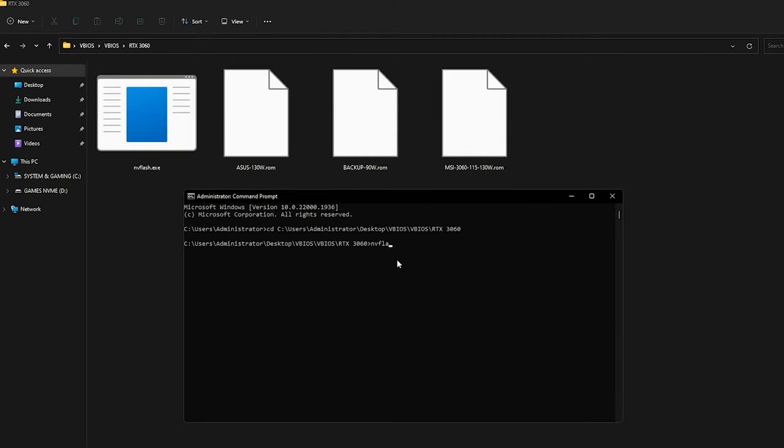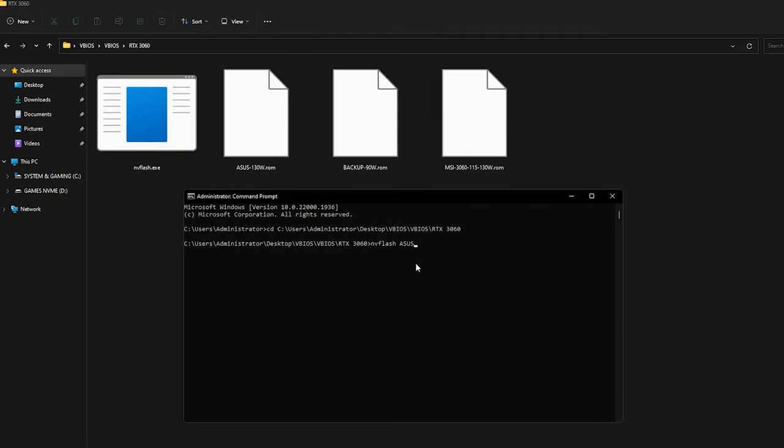Now type in nvflash and then type in the ASUS VBIOS file name that we will use. Make sure the spelling is exactly the same like you see here. After you press Enter, the process will begin. You will be asked to type in YES with all caps. Just do it, and then proceed by keep pressing Y until the system asks for a reboot.